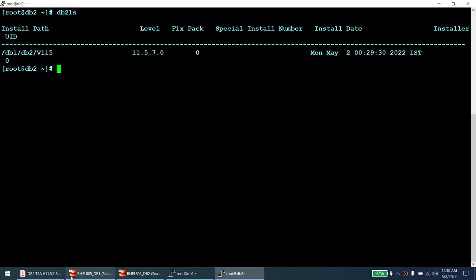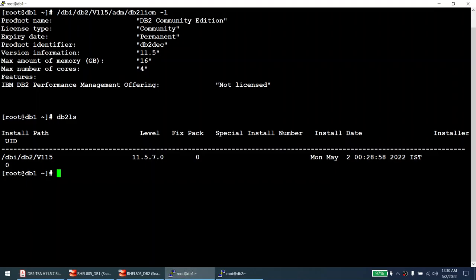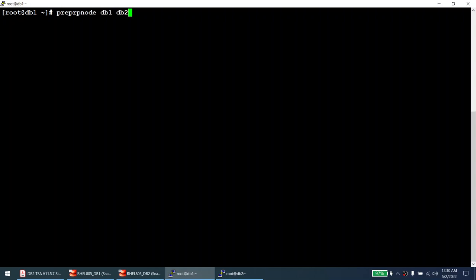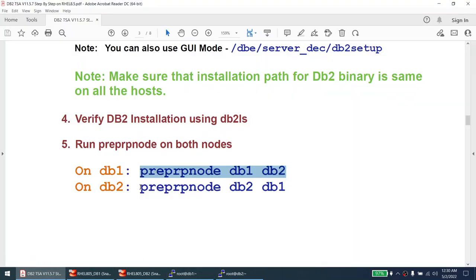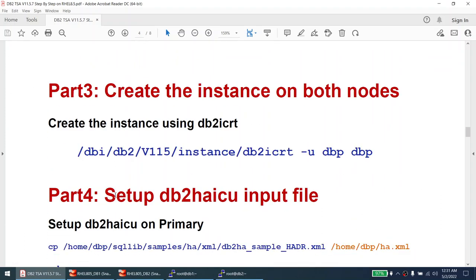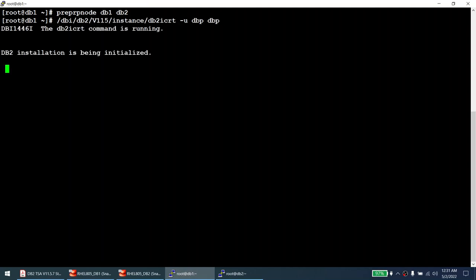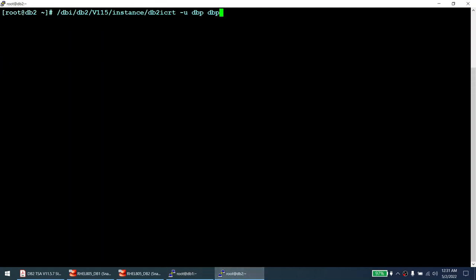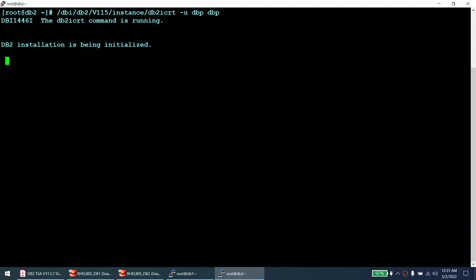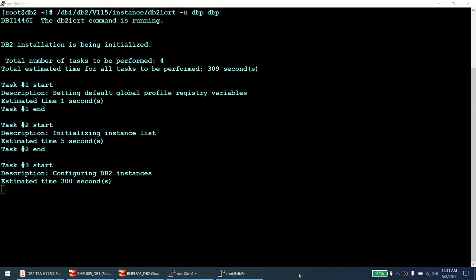Now that DB2 is installed, we are going to run the prep node command on both nodes. It's important to make sure we run it on both. After running prep node on the first node, I do the same on the second node. Now we are ready to create the instance using 'db2icrt'. I've initiated instance creation on both node one and node two.